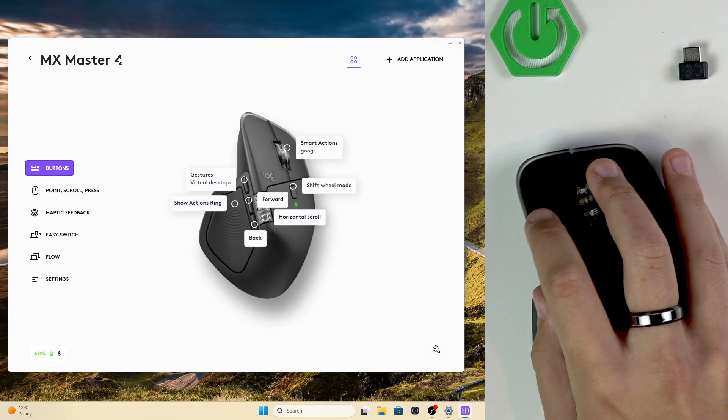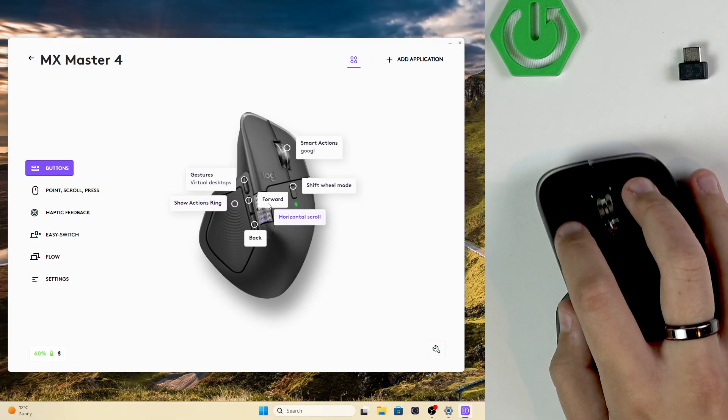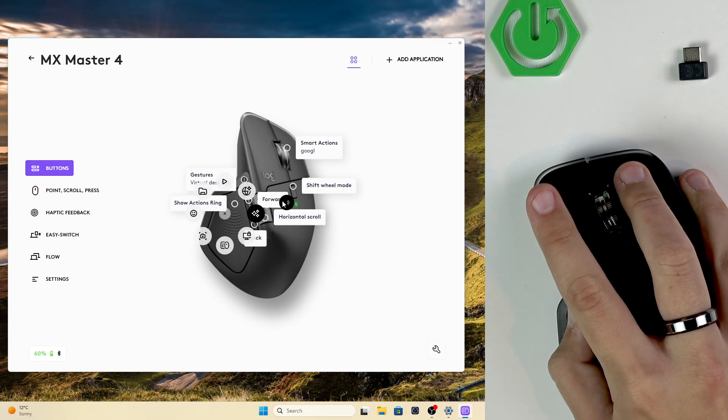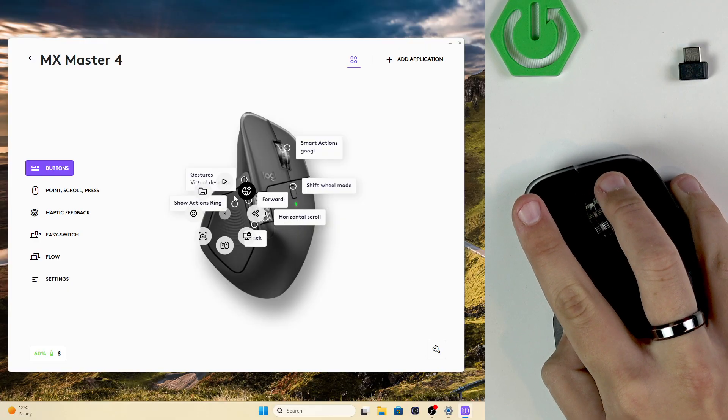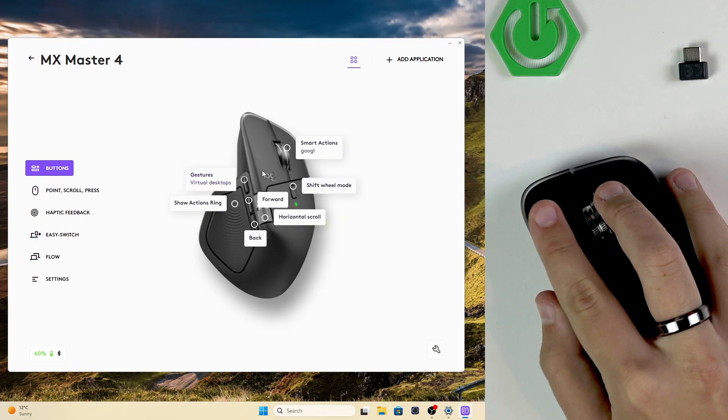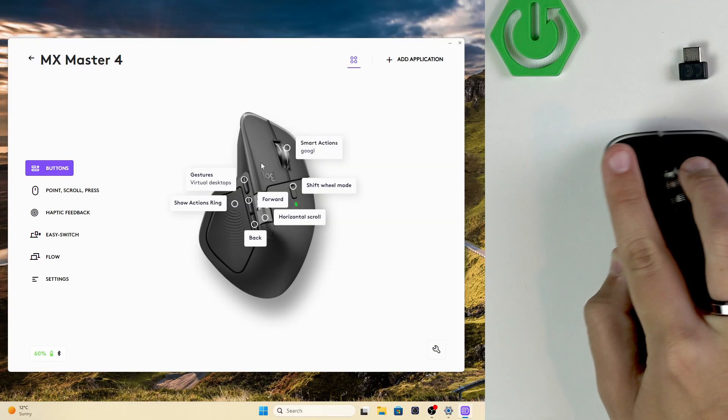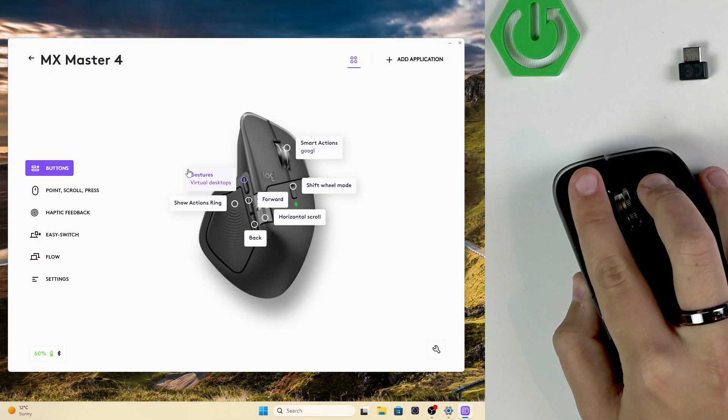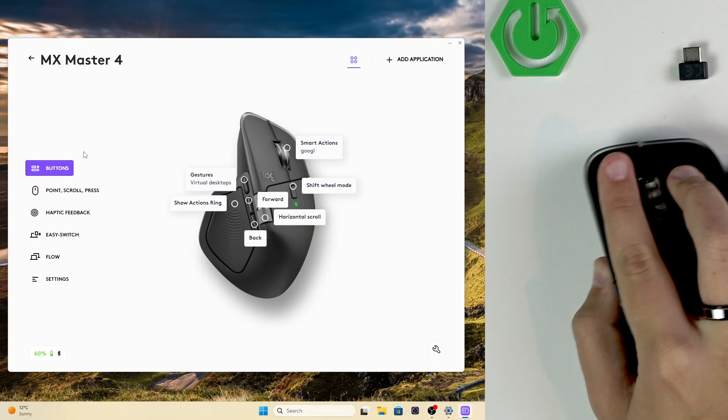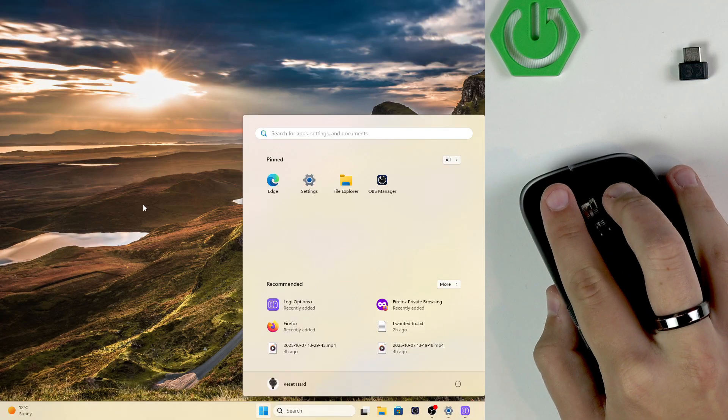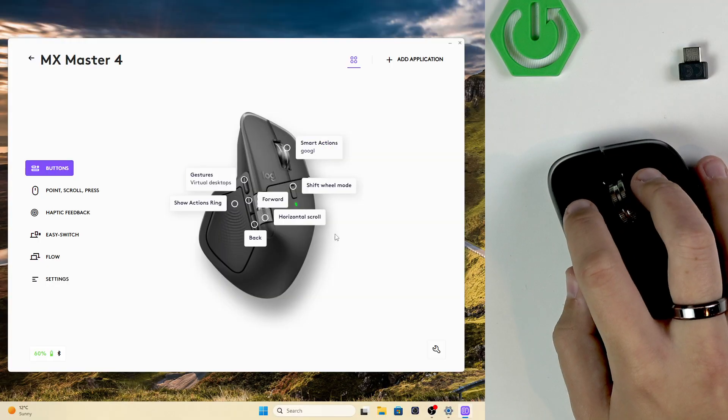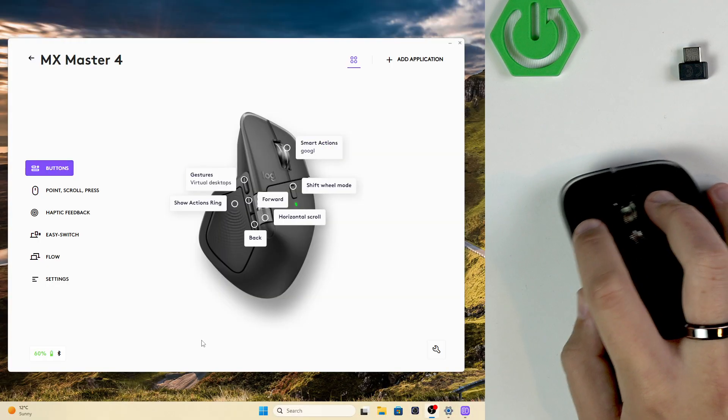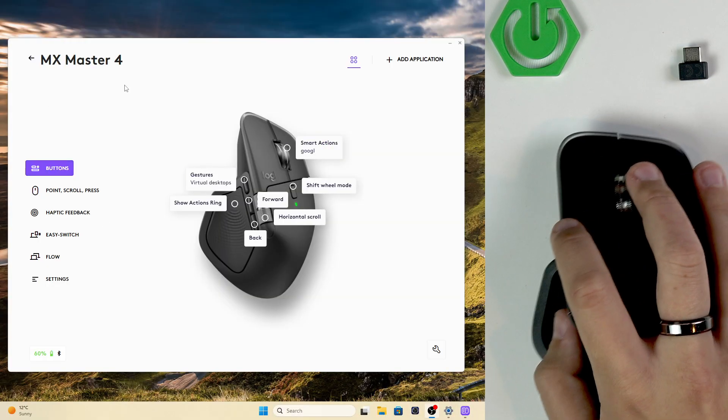Here we have our MX Master 4. As you guys can see, everything's connected. And we also have the ring. We have the action ring. We have the gestures, like the desktops. We can change the desktops and everything. As you guys can see. So, that's basically how you guys can do that.